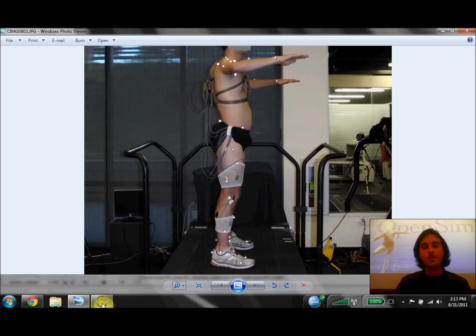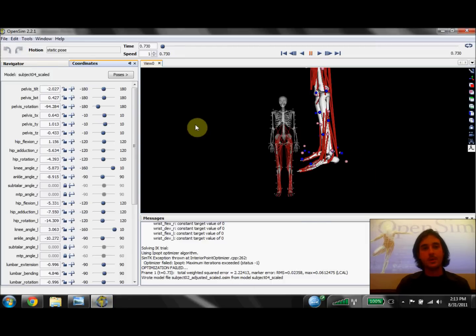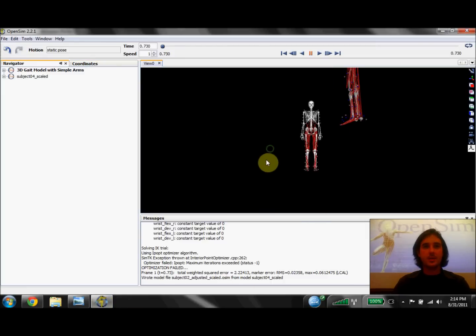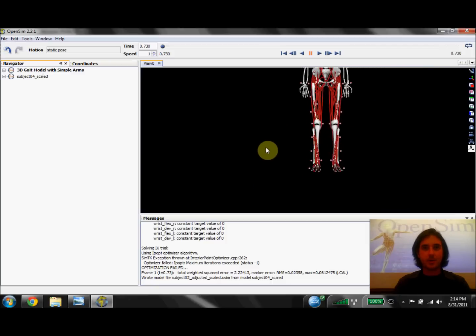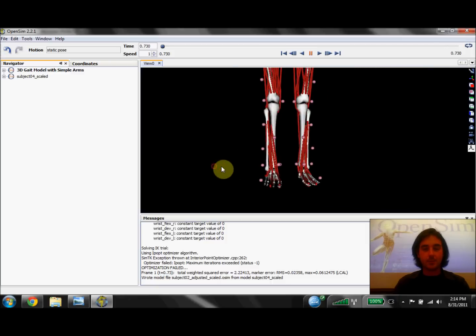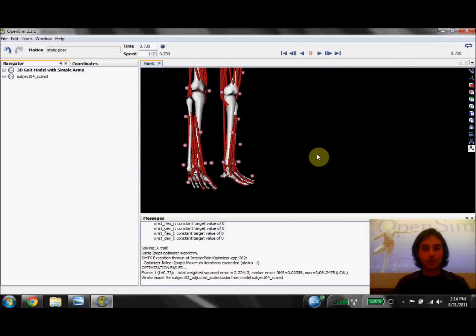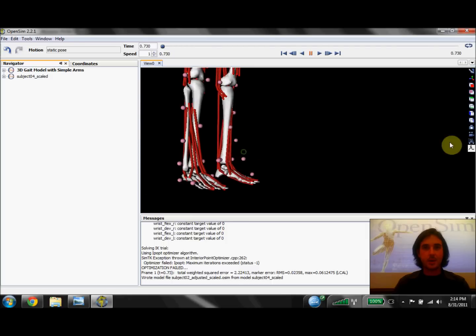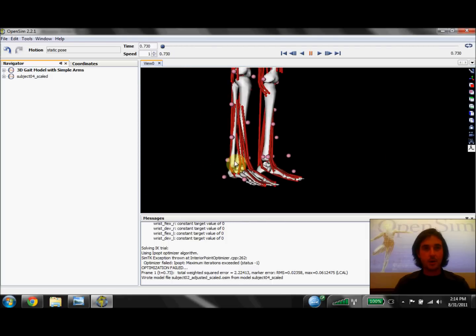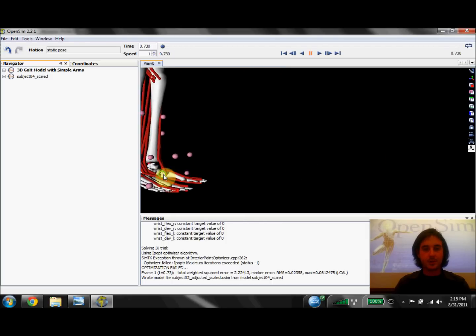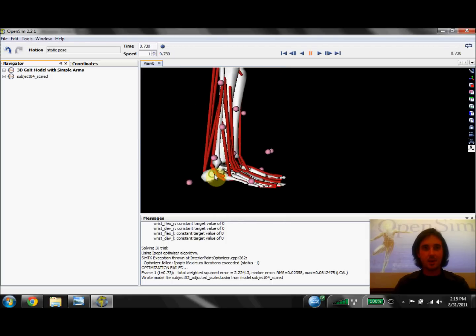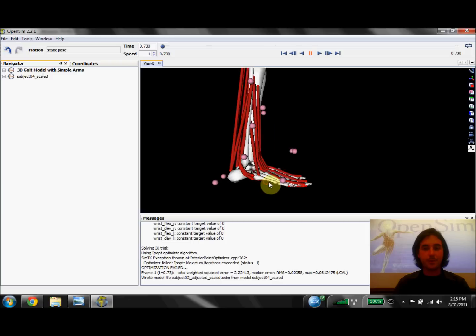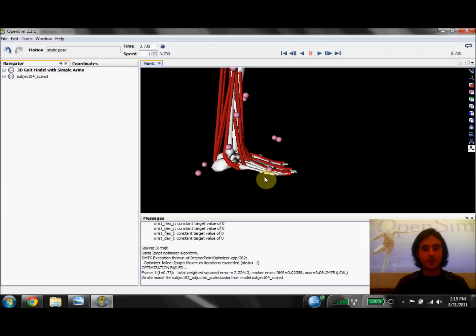So this probably means that I didn't do a great job of placing the virtual markers on the model around the foot. We can actually zoom in on the original model and look at the virtual markers placed around the foot. And we can see that the marker on the toe and the calcaneus are actually pretty far off from where the markers were placed on our subject in the photo.